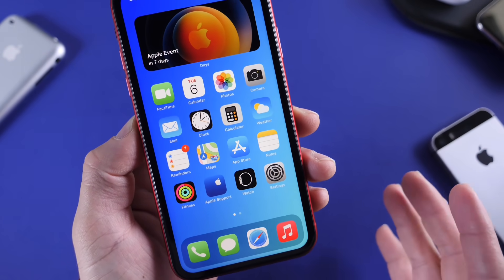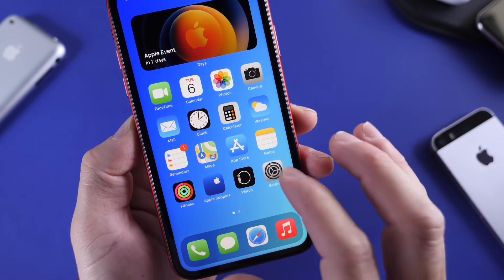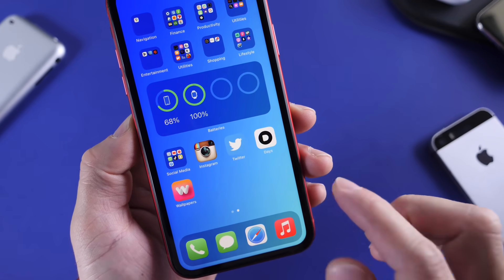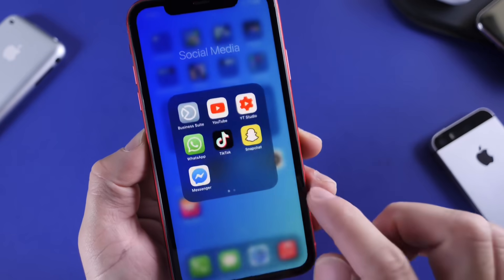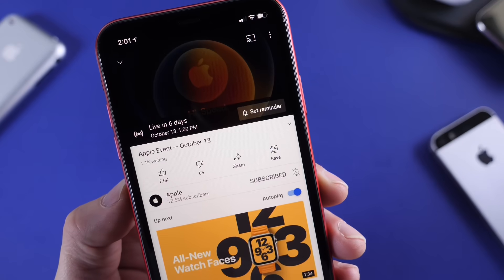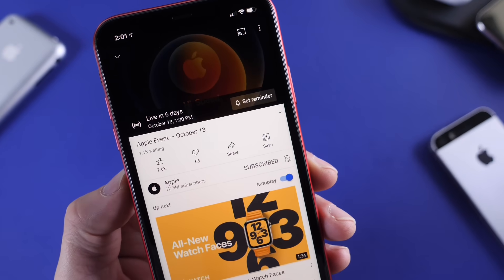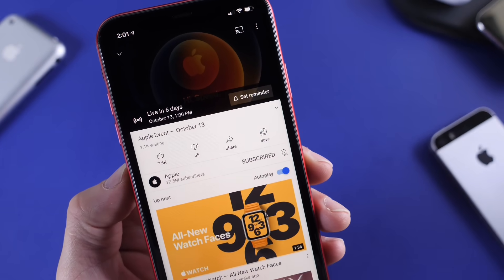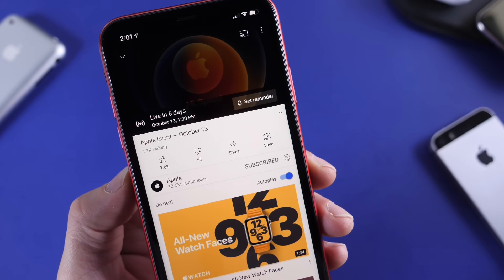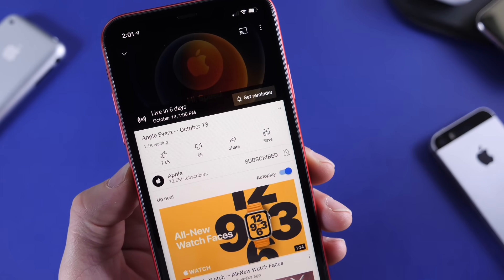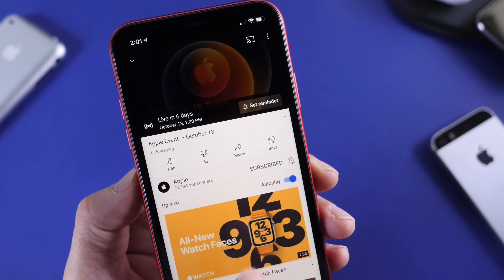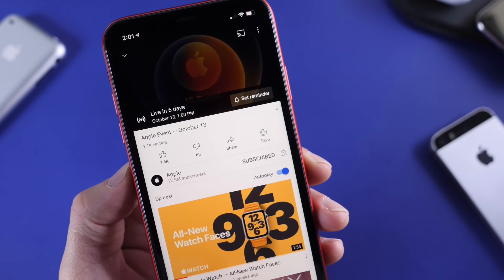So let's start out with where can we watch it. On October the 13th at 10 a.m. Pacific time here in the US, if you head on over to YouTube — links will be in the description — Apple already has a placeholder to live stream the event on YouTube. You can watch this anywhere across the world. There it is on Apple's YouTube channel.